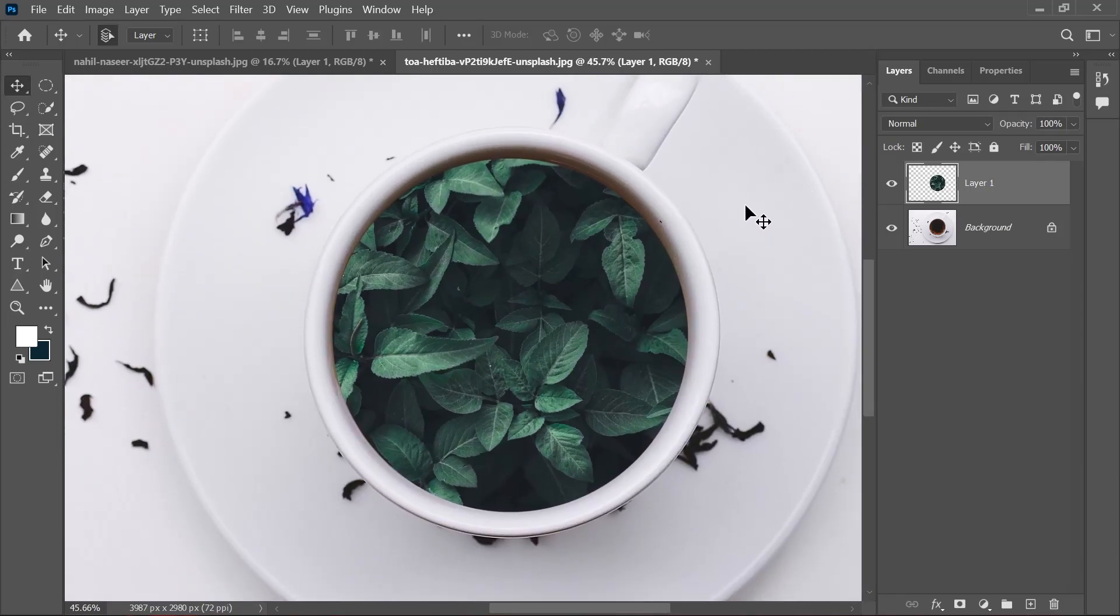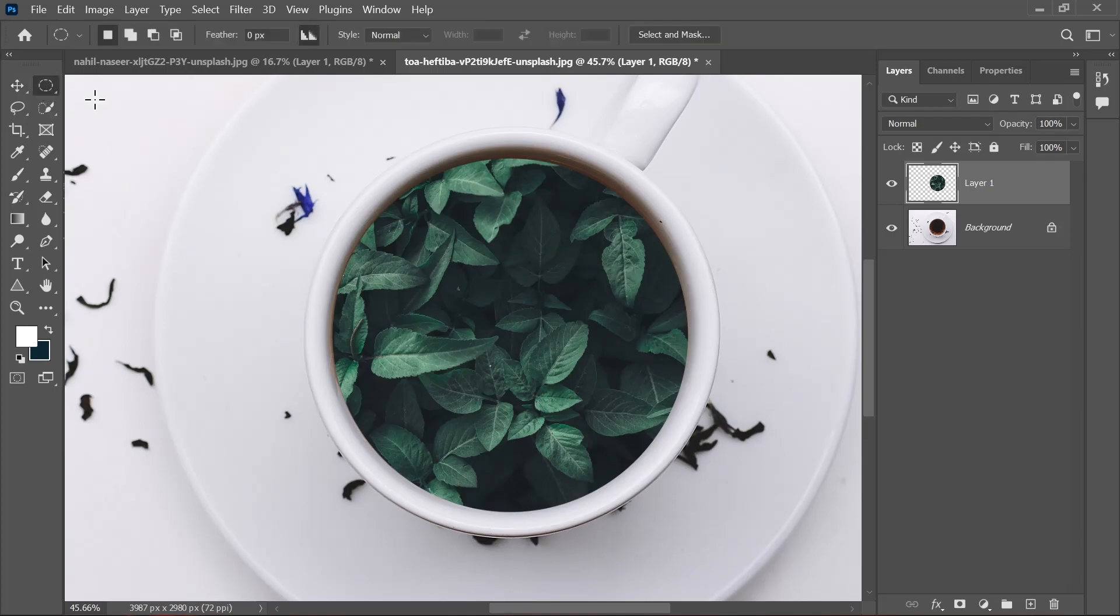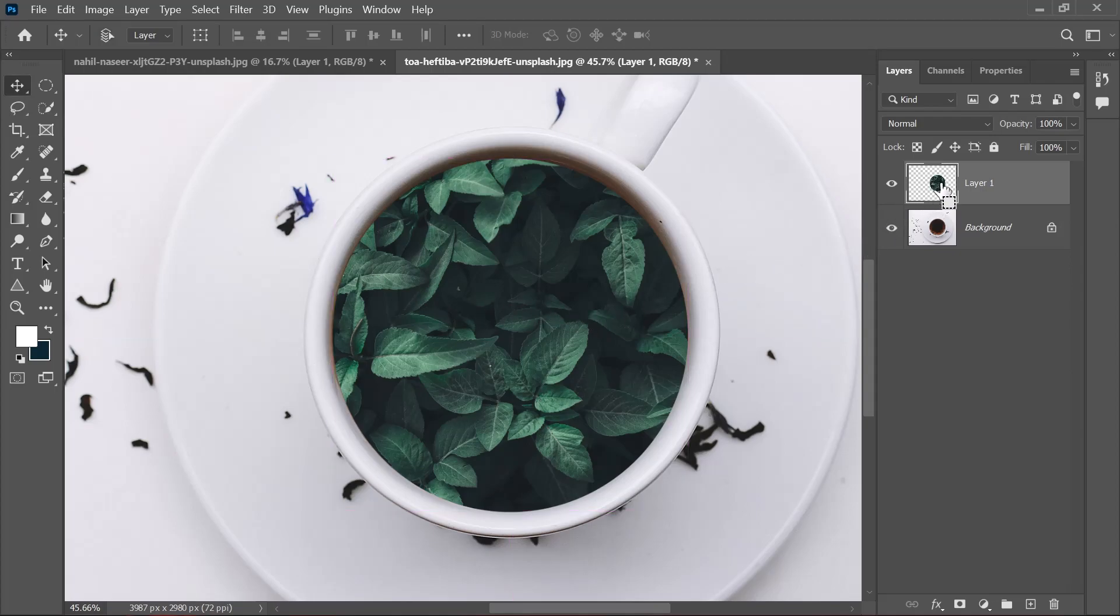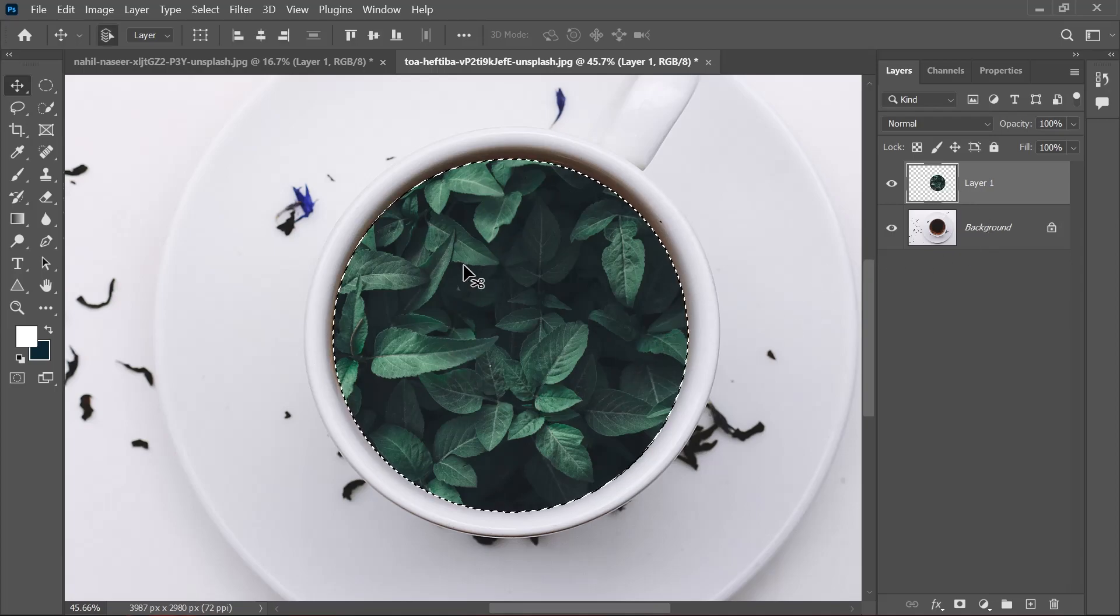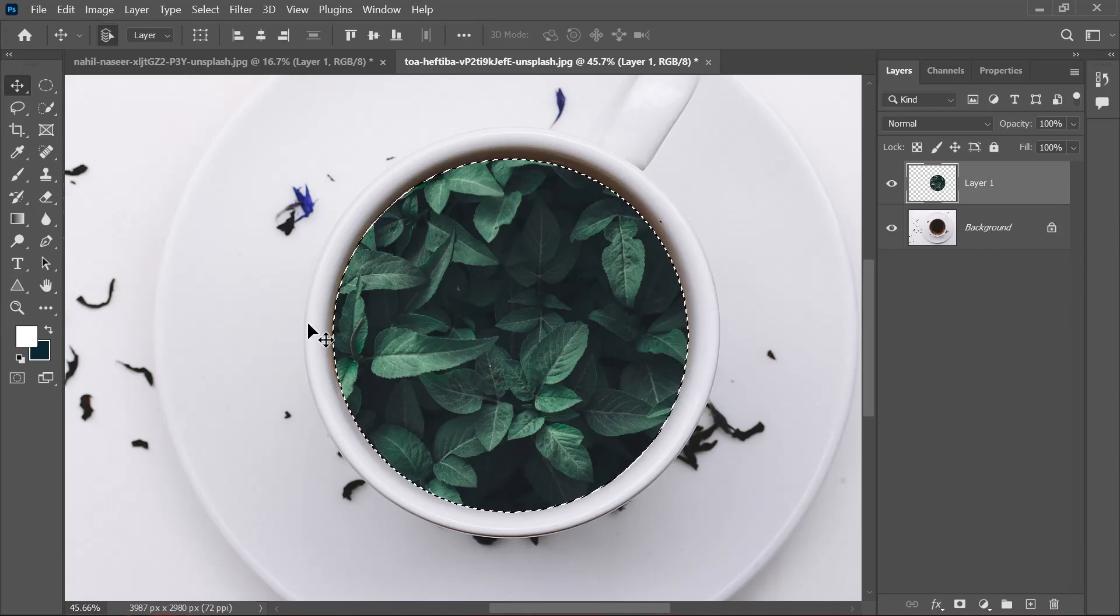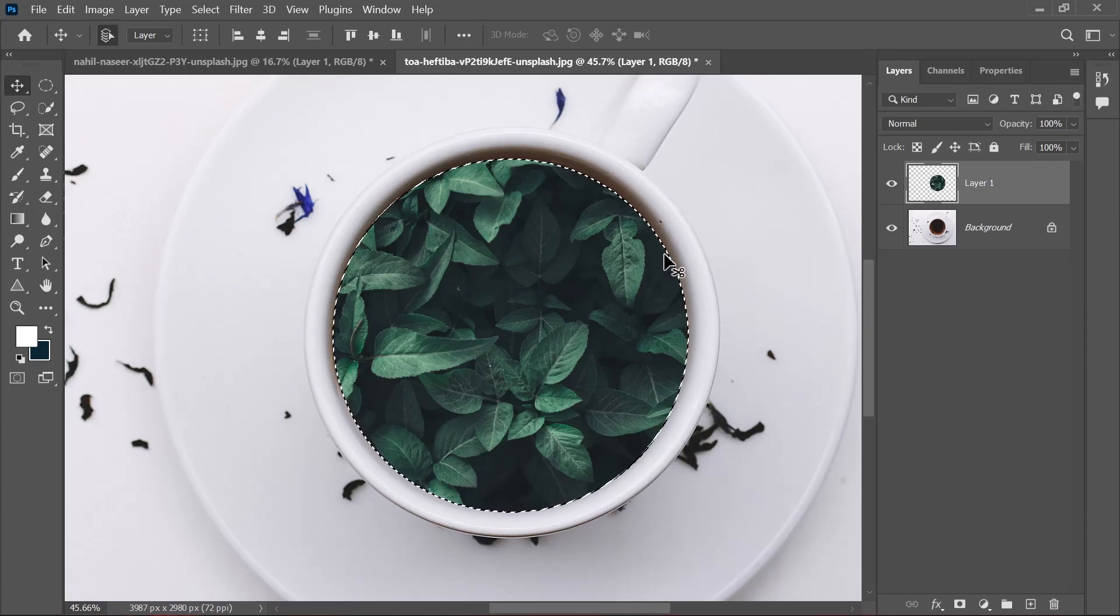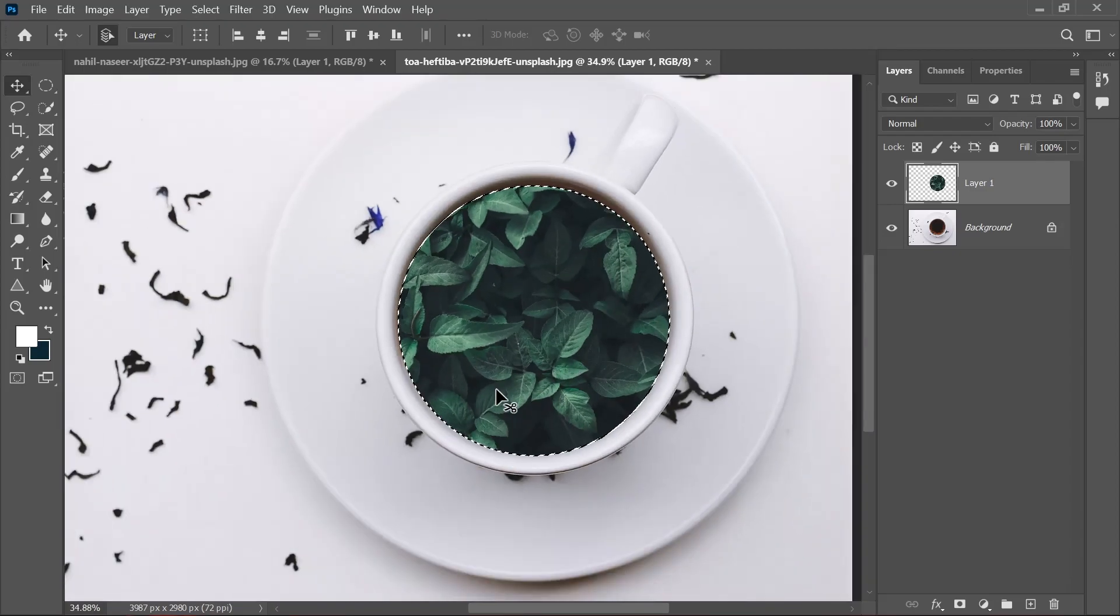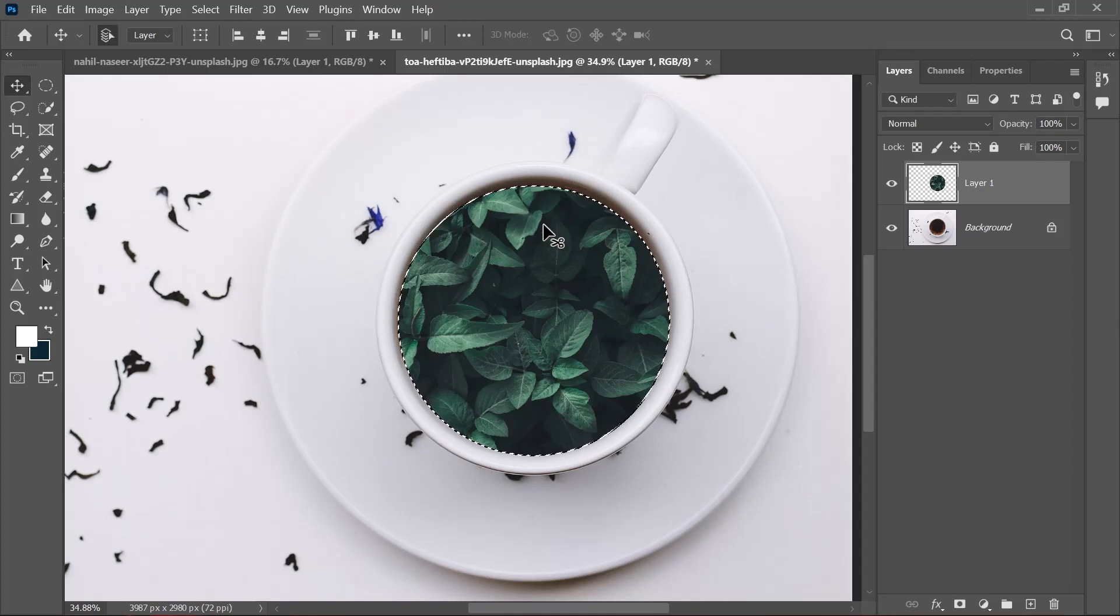What can we do? We can make another selection by going to the selection tool, or the better way is holding down Ctrl and then clicking on this layer. Here you can see it will give us the selection of the object. We have the selection of the circular cutout of the leaf image.